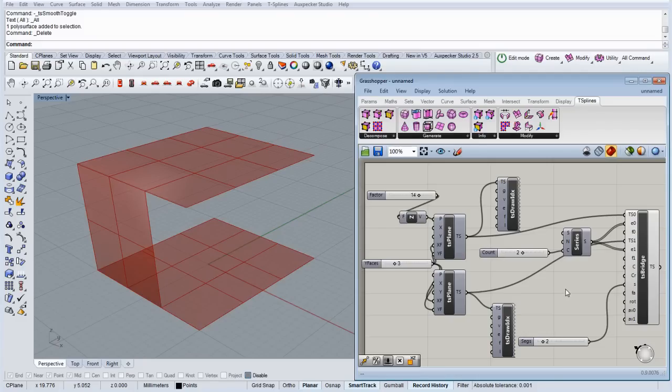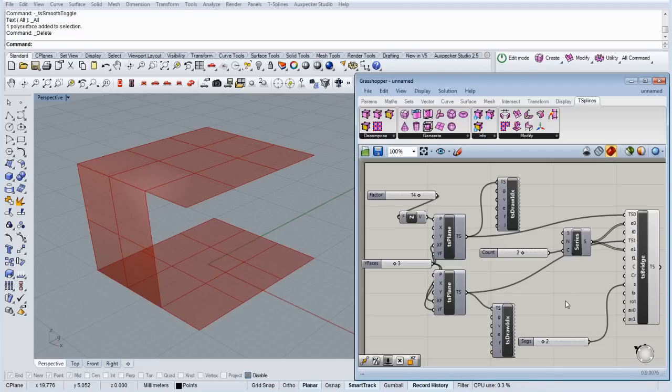So we can also bridge between the same T-spline surfaces, for example, faces of the same surface or edges of the same surface. So we're going to try that now.